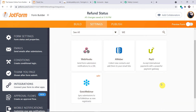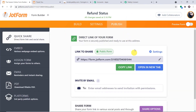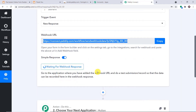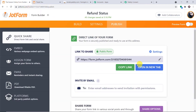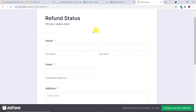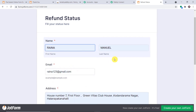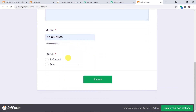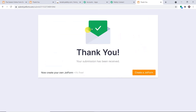The integration is complete — click Finish. We have integrated this particular form to Pabbly Connect. Anytime a response is created in this form, Pabbly Connect will capture the data. Going to Publish to get the form link, opening it in a new tab. A person called Rina Manuel is entering the form: name Rina Manuel, email, address, phone number, and status 'due.' Clicking Submit. The submission has been made by Rina Manuel.